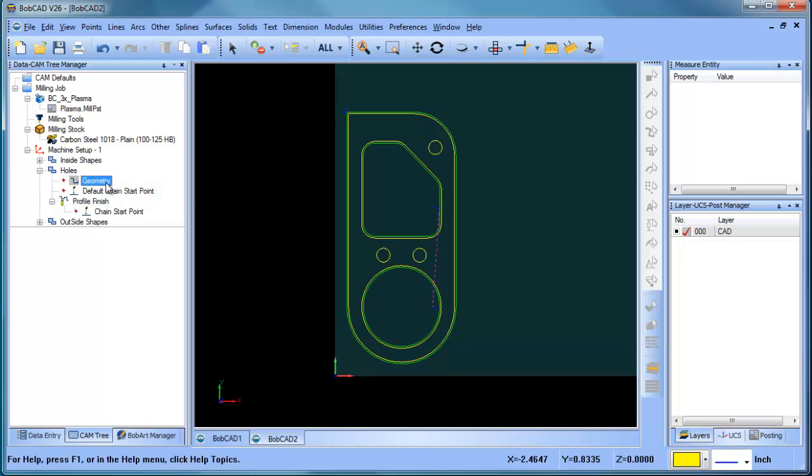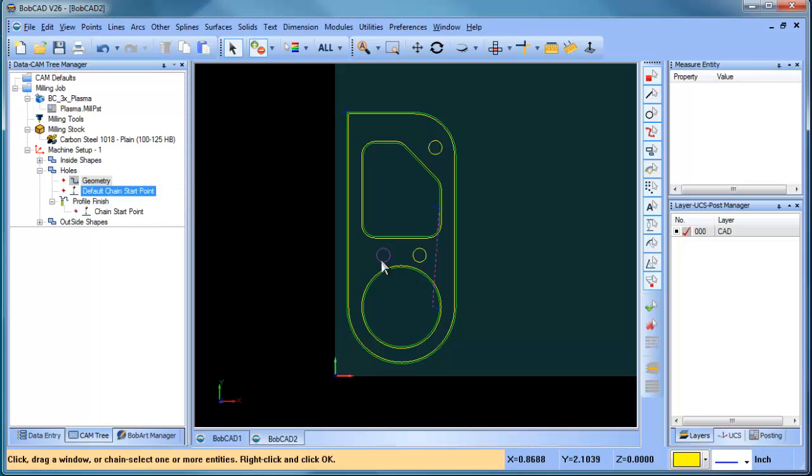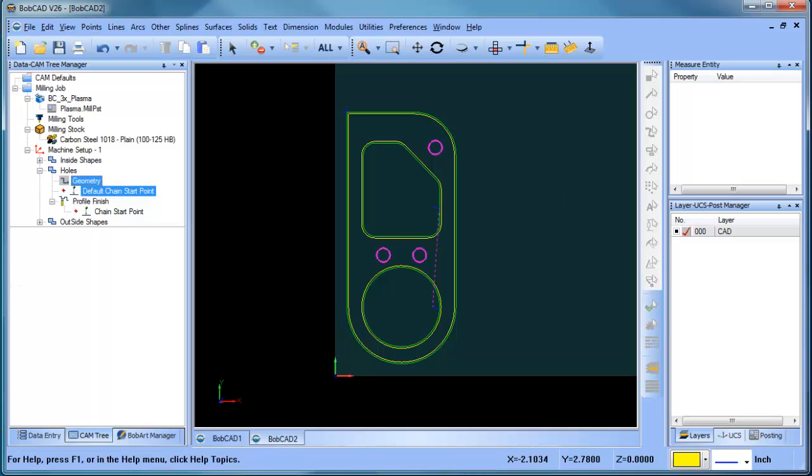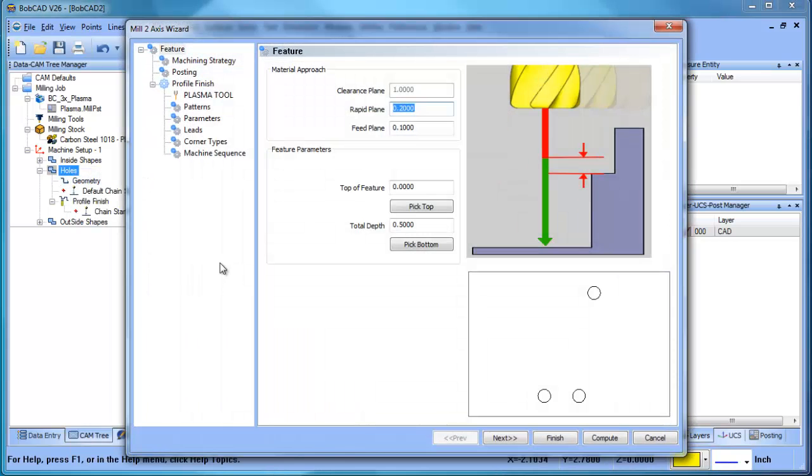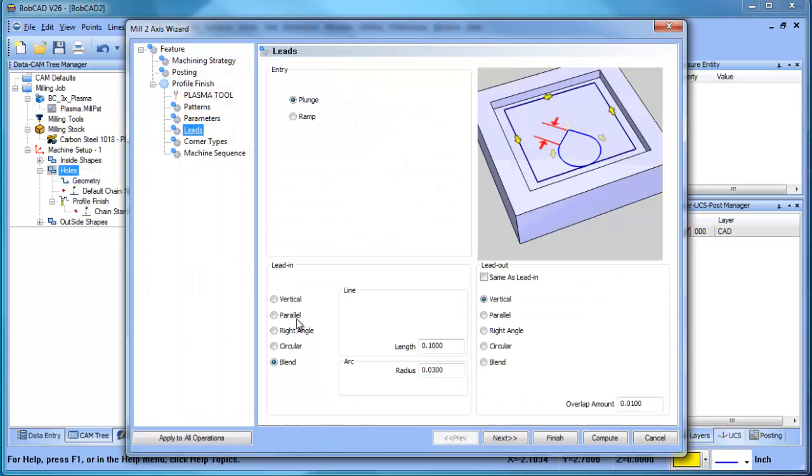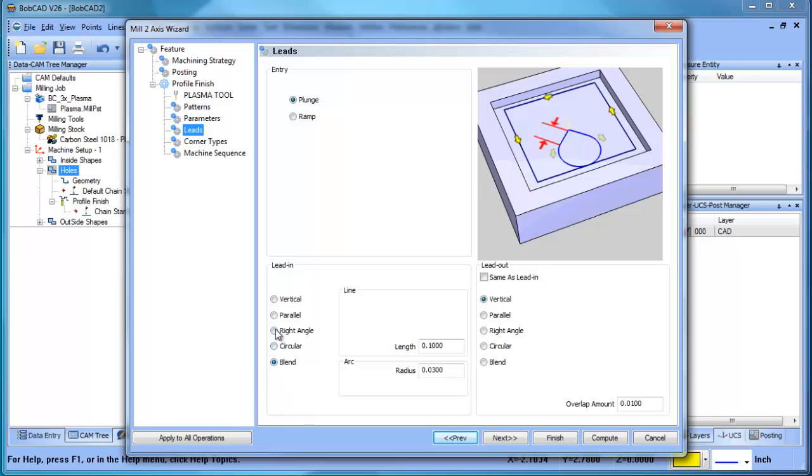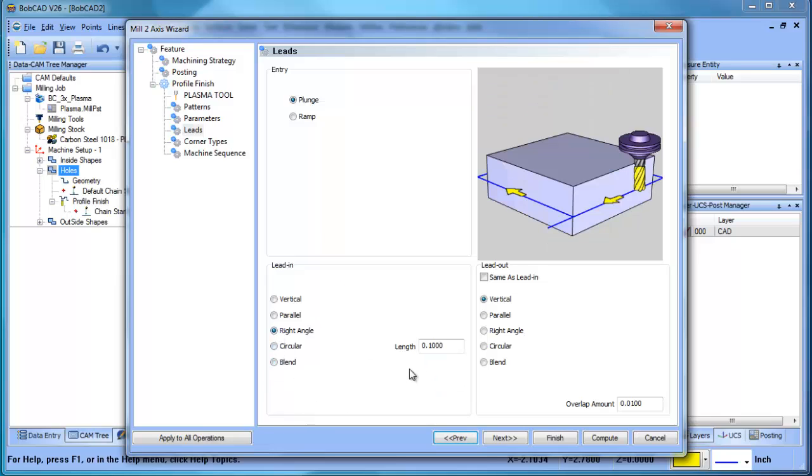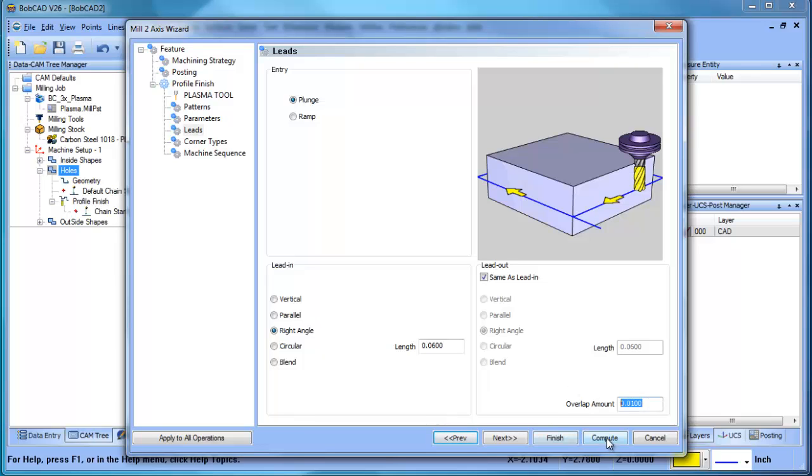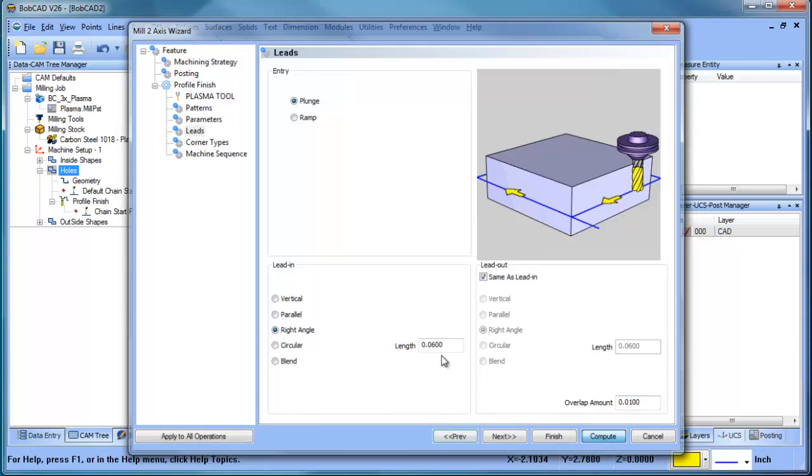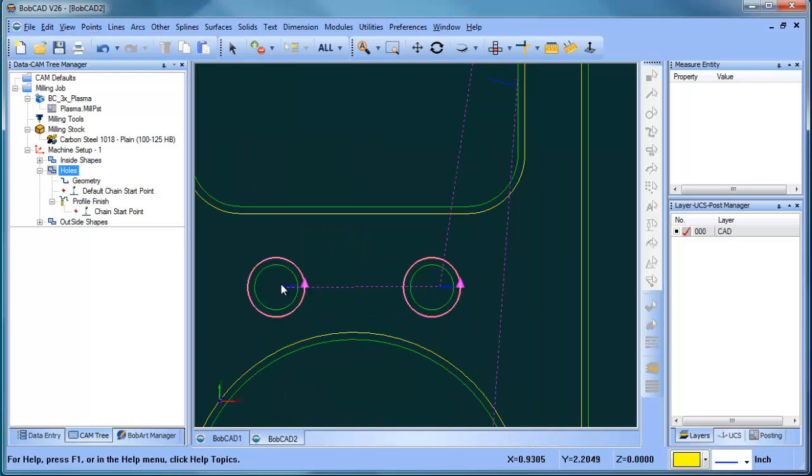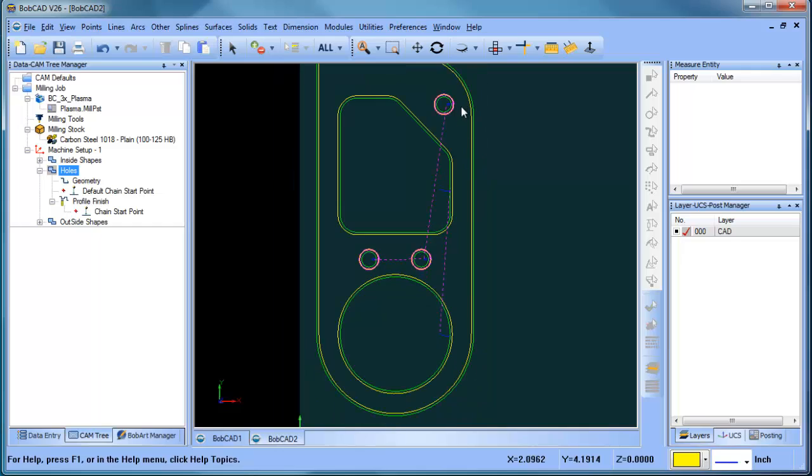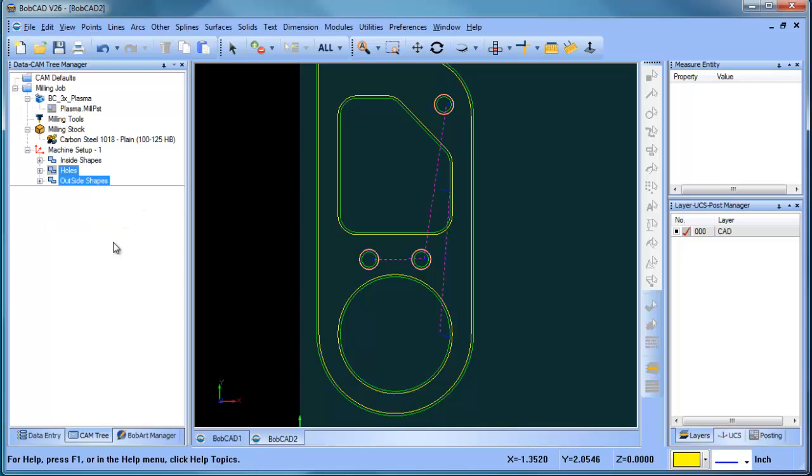I'm going to go ahead and select the holes that I want to work with, which is going to be this one, this one, and this one. Once I have them selected, I'm going to hit my space bar. So that's done. Then I'm going to go to holes, right click and edit. And I'm going to change my lead to a right angle lead. And then I'm going to set the value that I'm going to lead in on. I'm not going to do a lead out and I do want an overlap. And then I'll go ahead and compute. And here you can see we have a right angle lead in. It goes around and we have an overlap. If we needed to change our start position, we could change it just like we did for our inside and outside shapes.